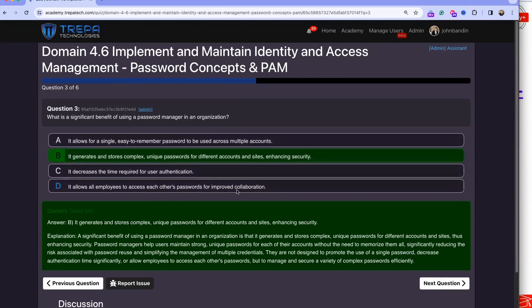Question three: what is a significant benefit of using a password manager in an organization? Like the suggested passwords on your iPhone — they're super long, complex, and unique for every single account. You can't memorize them, but a password manager generates and stores complex, unique passwords for different accounts and sites, enhancing security.